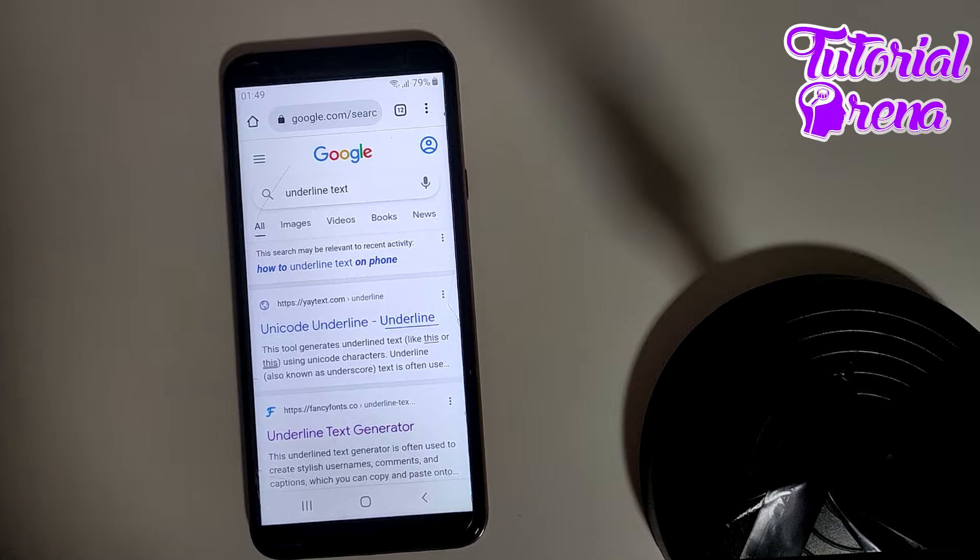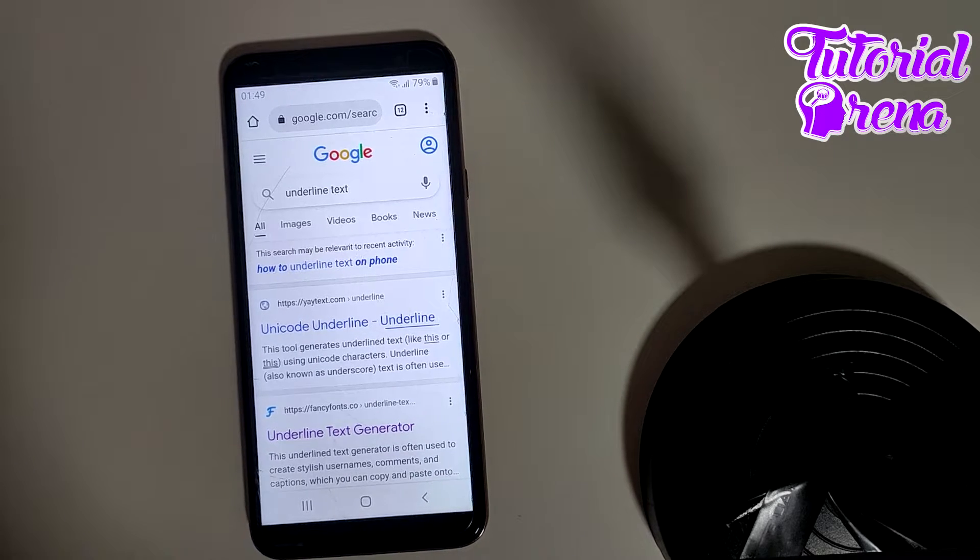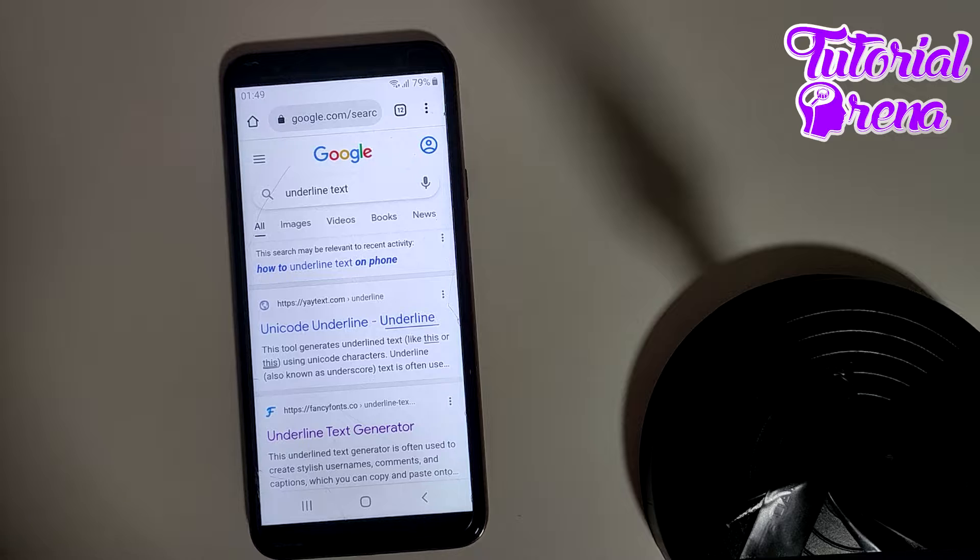In this video I will show you how to type underline text in Facebook.